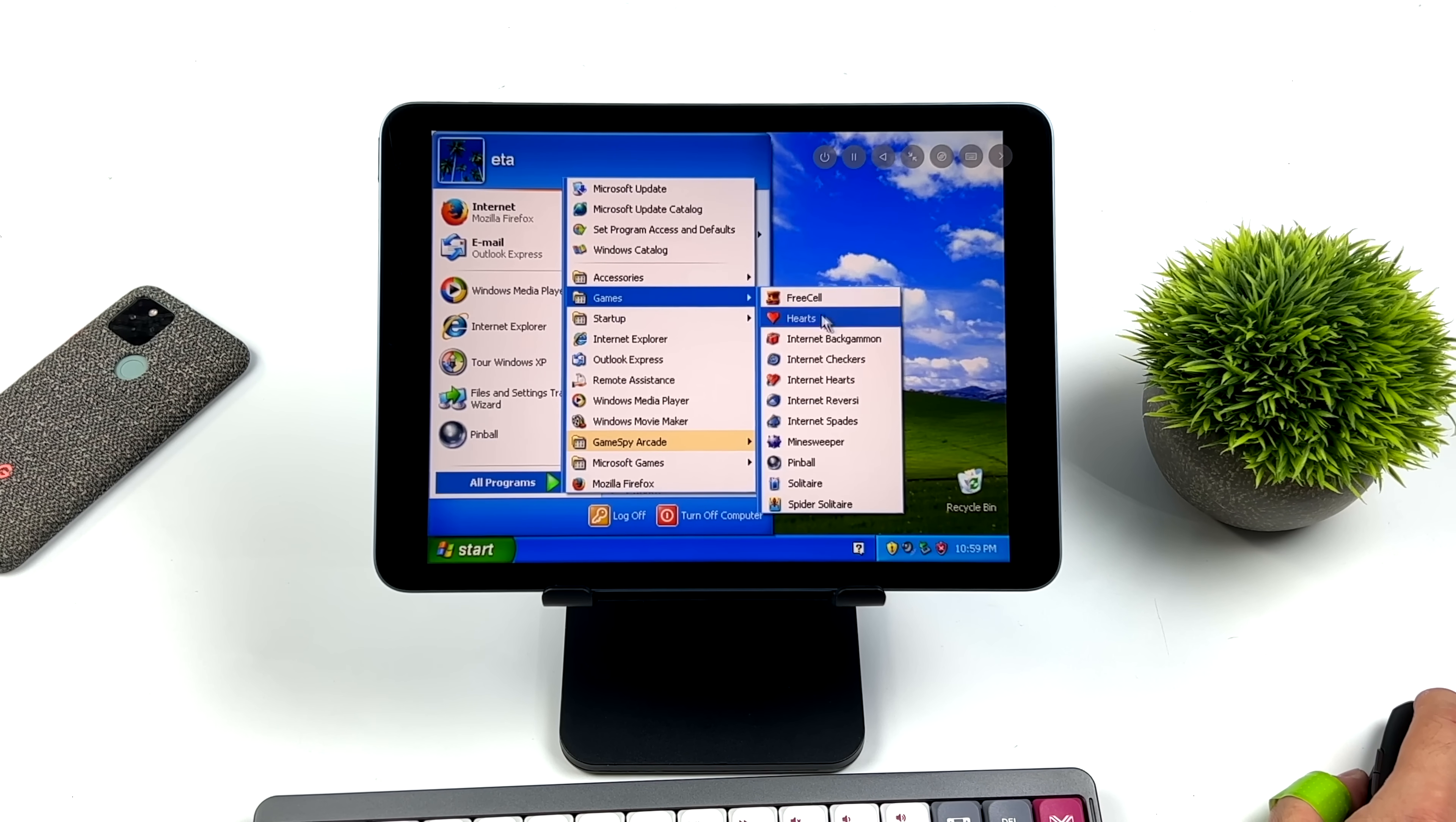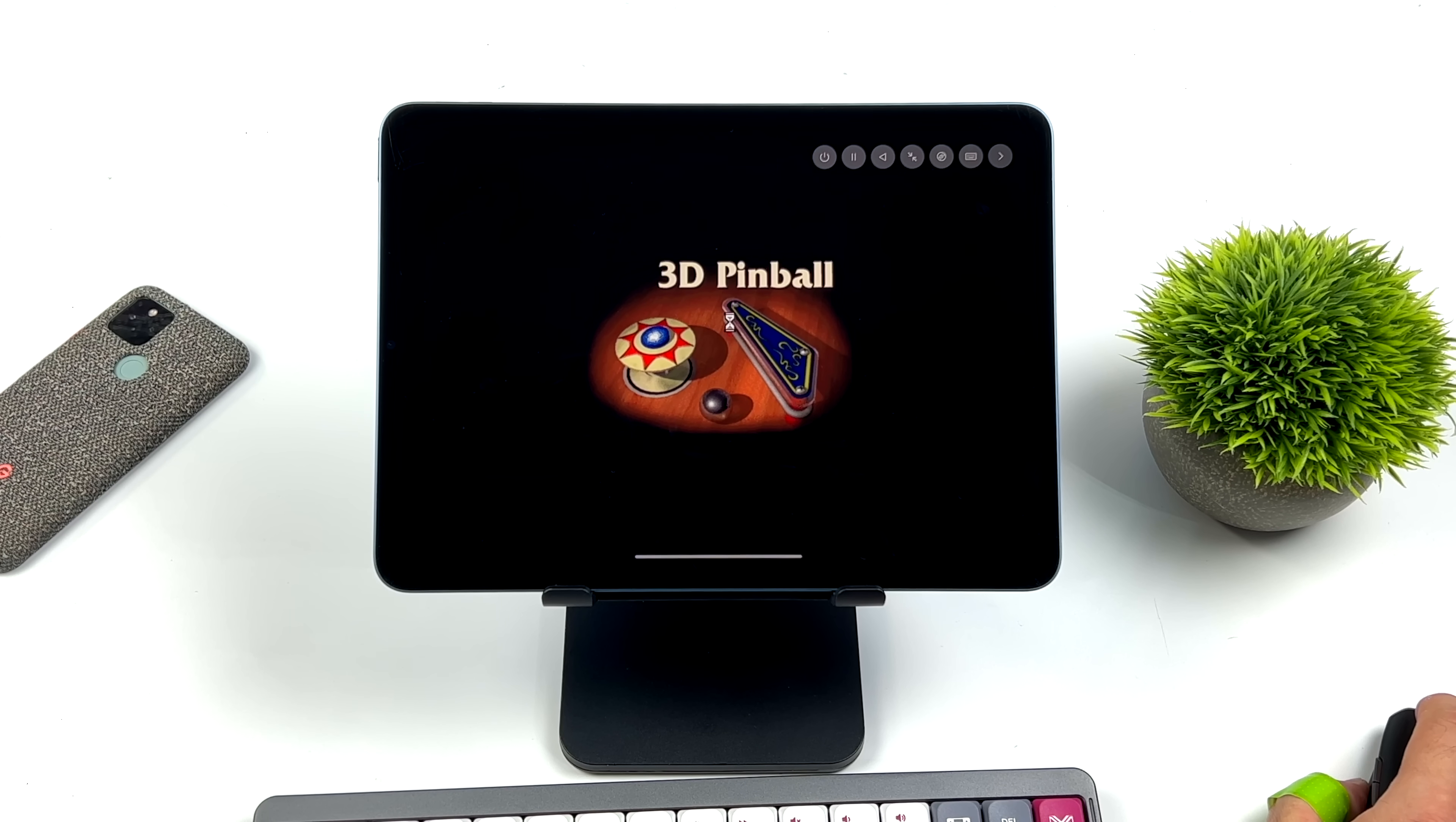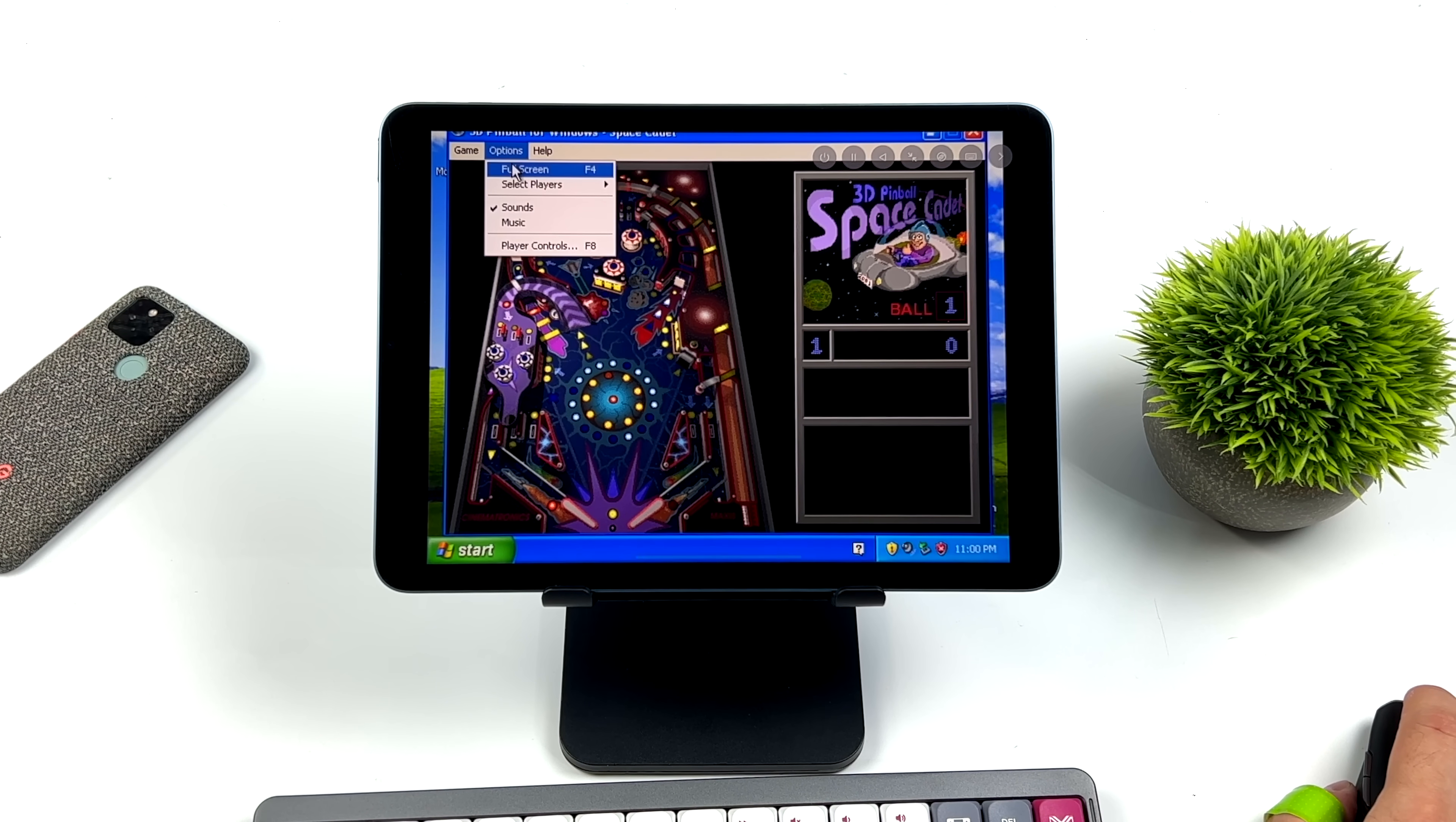So it is here. We've also got all of the solitary games, all of the card games that always came preloaded with this. But even to this day, I still love playing this. Whenever I get an old PC with an older operating system, this is the first thing I look for just to see if we can boot it up. And once I got this up and running on the iPad, this was the first application that I went to.